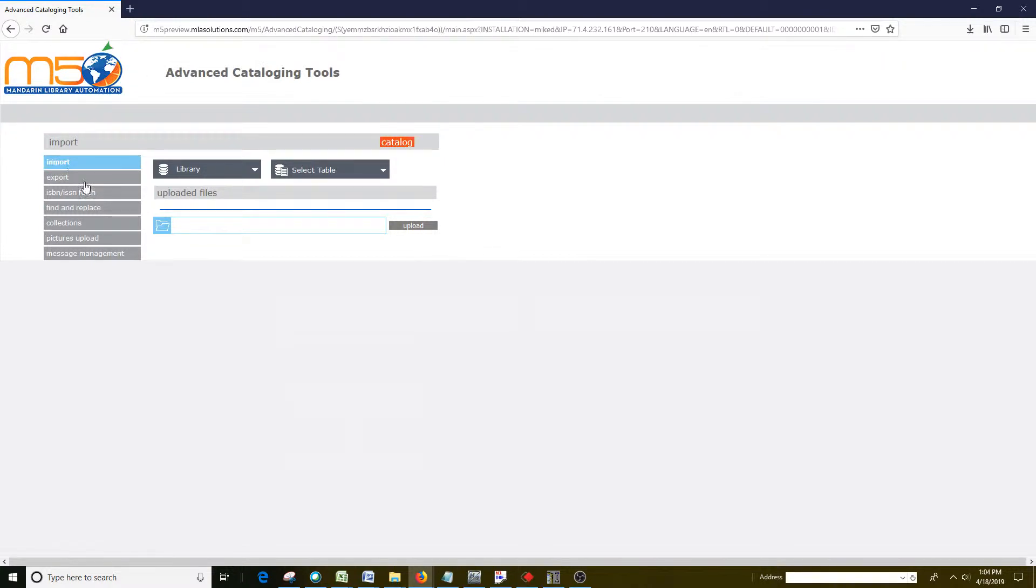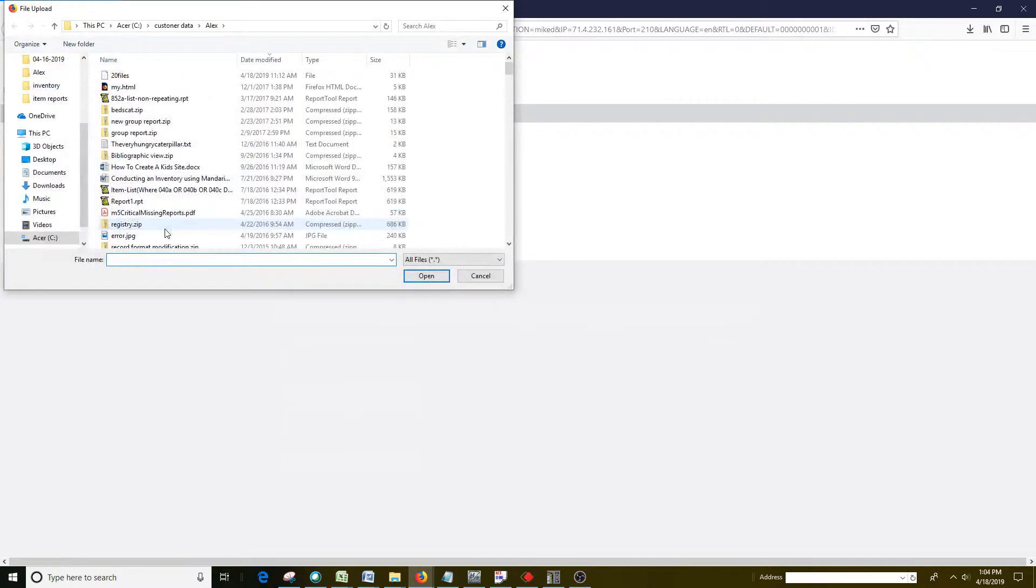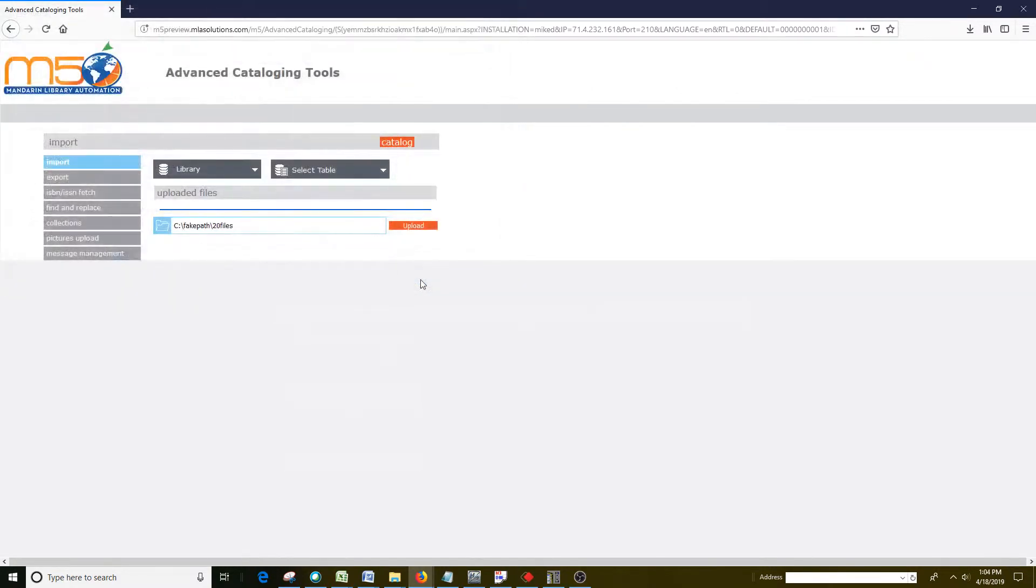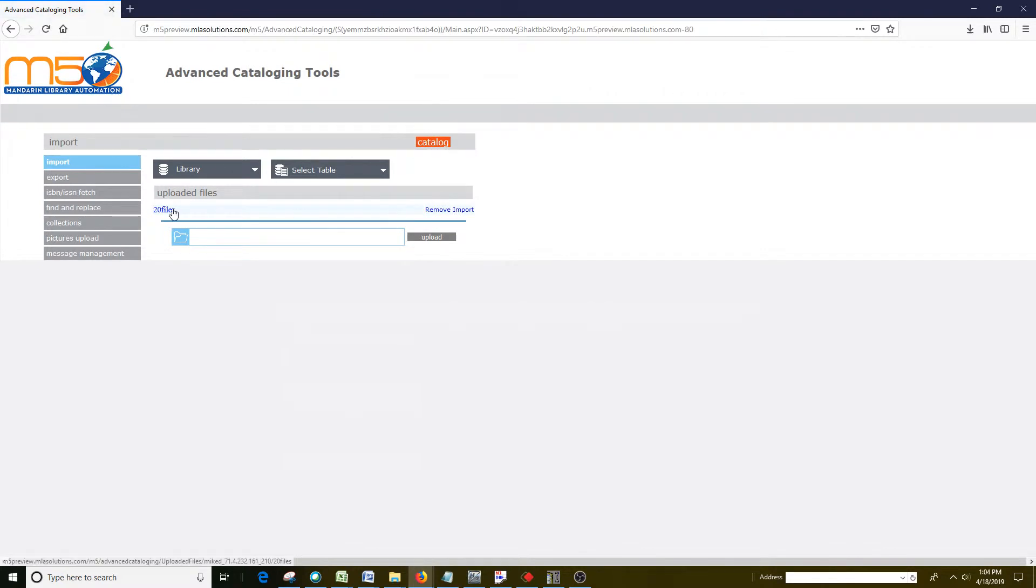Then what you have to do is click the blue folder, navigate to where the file is, select it and then choose open. And then you will see the file there, and then you have to click upload, and then it goes into this area here.